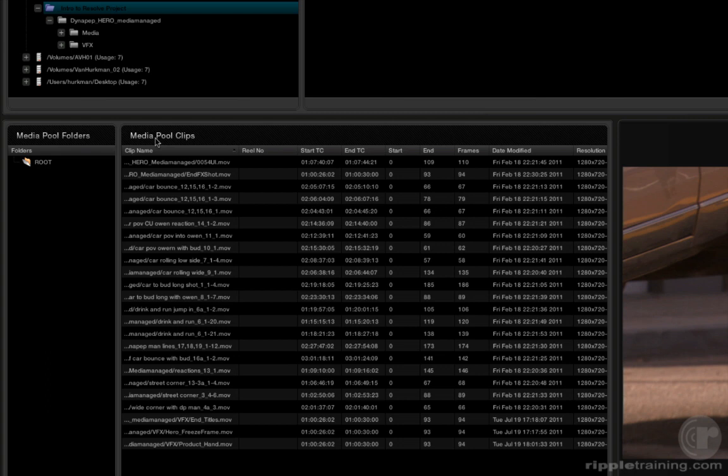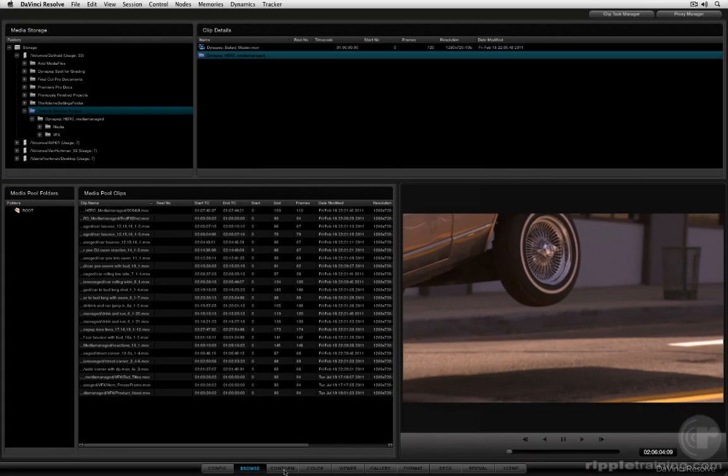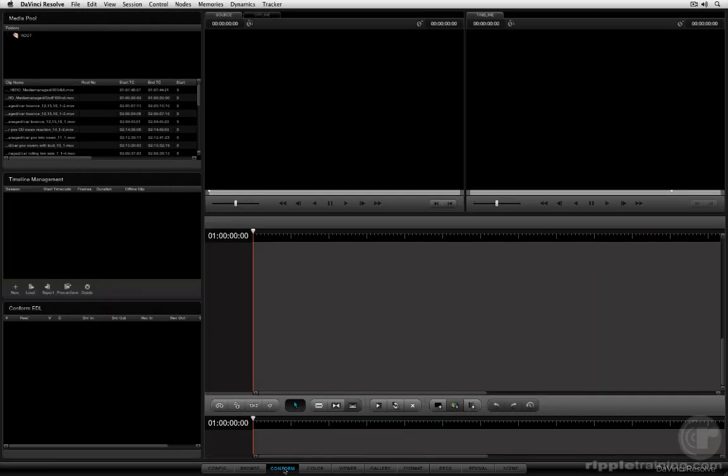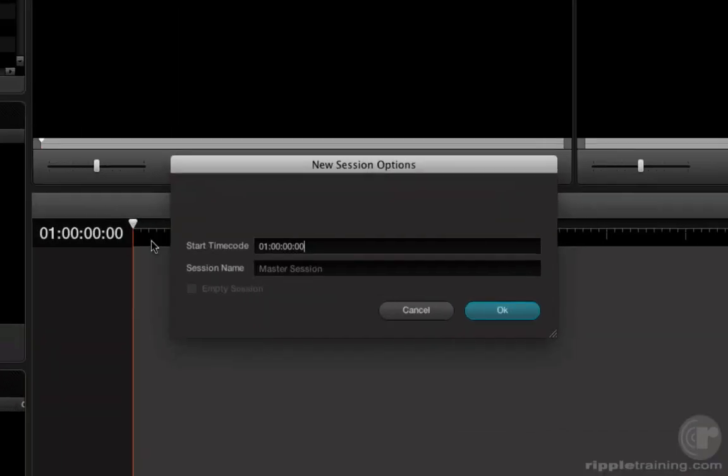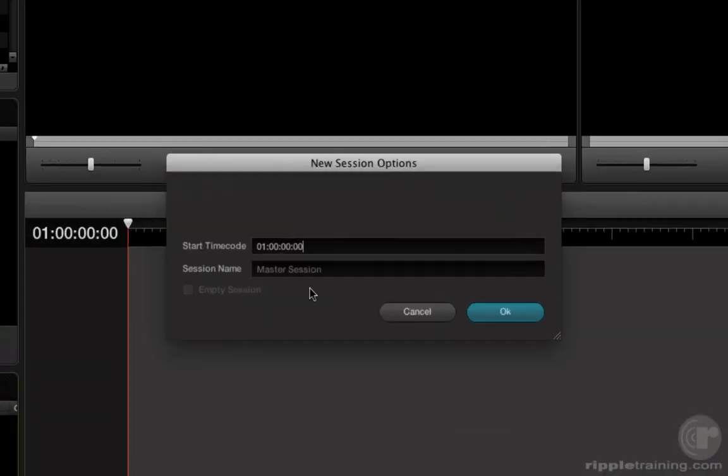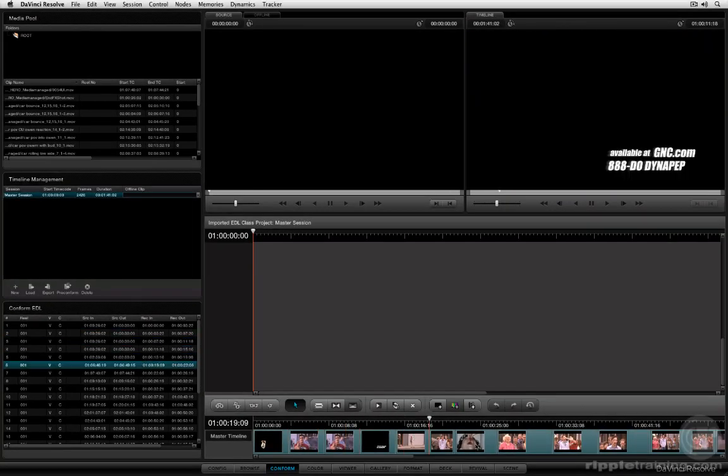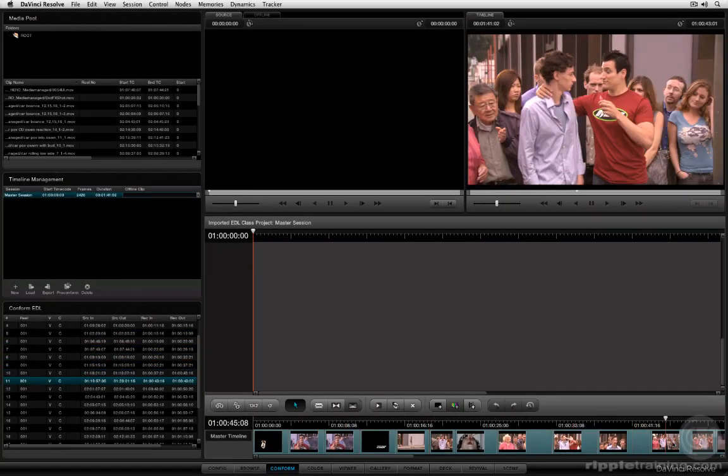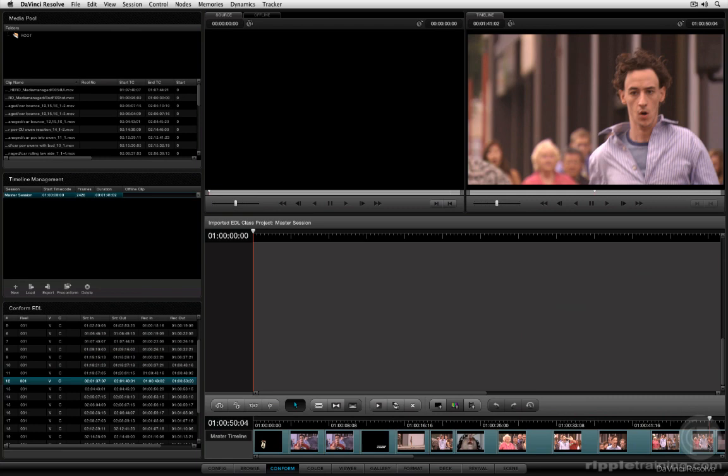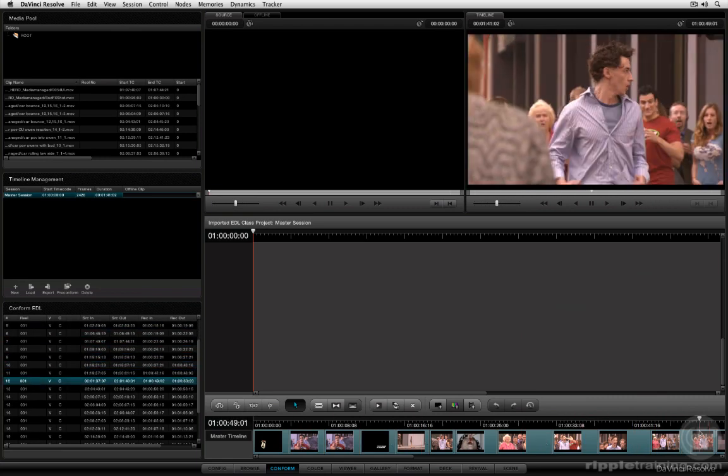At this point, even though I had all kinds of media within those directories, I've only imported the media that I needed as specified by the EDL into the media pool. So this by far is the best way to add media in an EDL-based workflow. Once I've set this up, now I take a trip to the conform page. And the first thing I want to do is click the New button in the timeline management pane, because what it's going to do is create that master session we talked about a little while ago. I click OK. And again, this master session is simply a string-out of every single clip in that EDL.